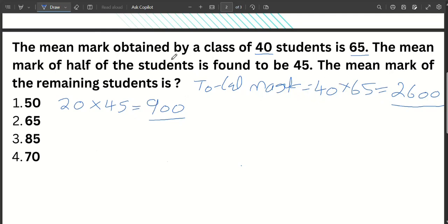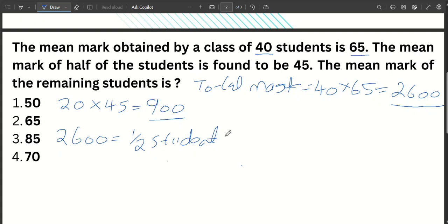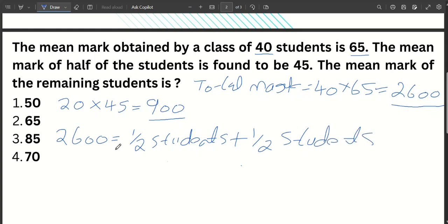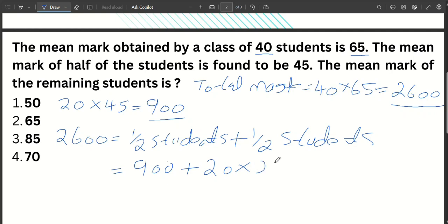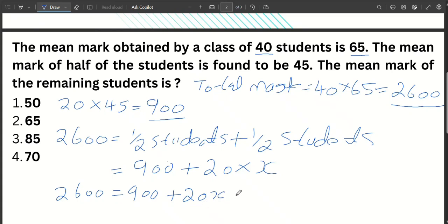We want to find the average mark of the remaining students. The total mark of all students is 40 times 65, which equals 2600. The total mark equals the sum of both halves: the first half's total plus the remaining students' total. So: 2600 equals 900 plus 20 times x.